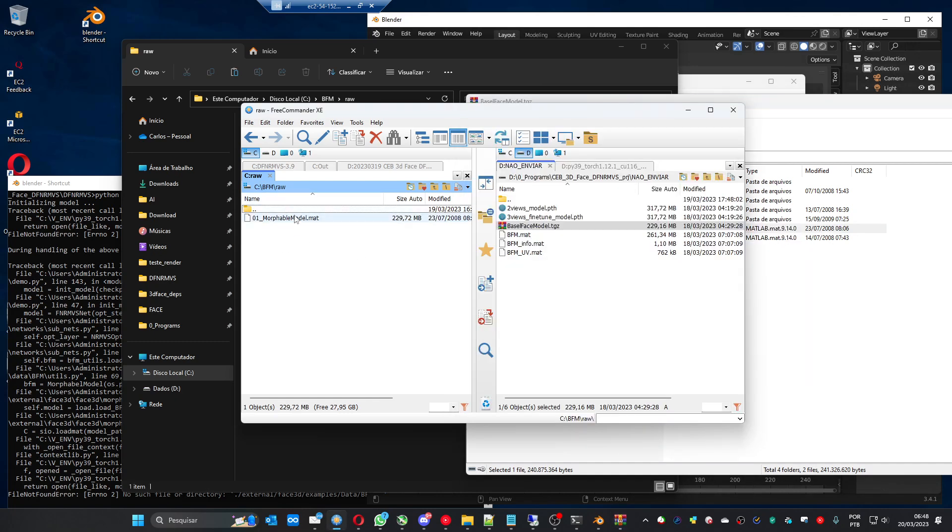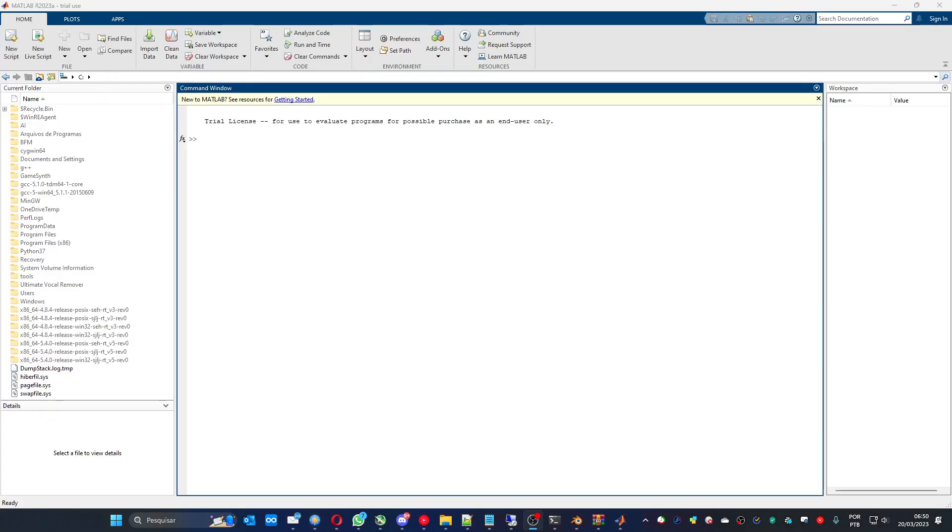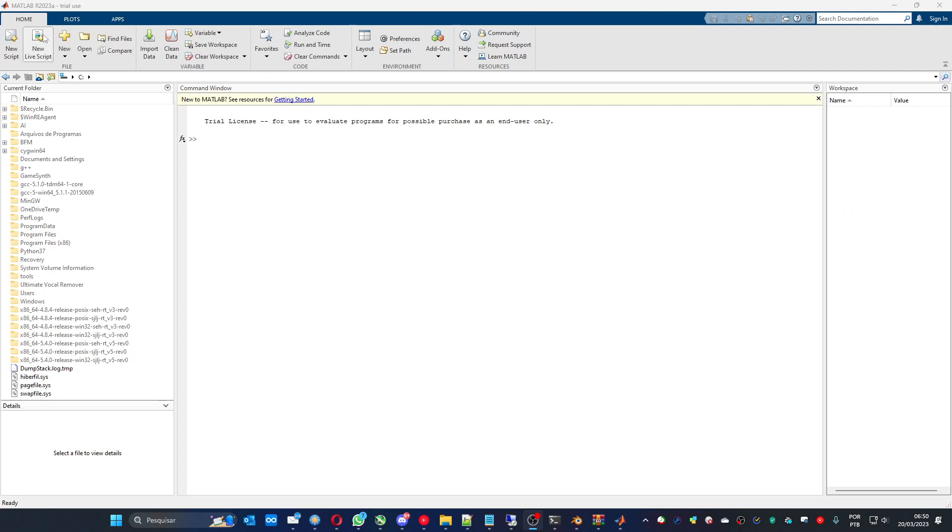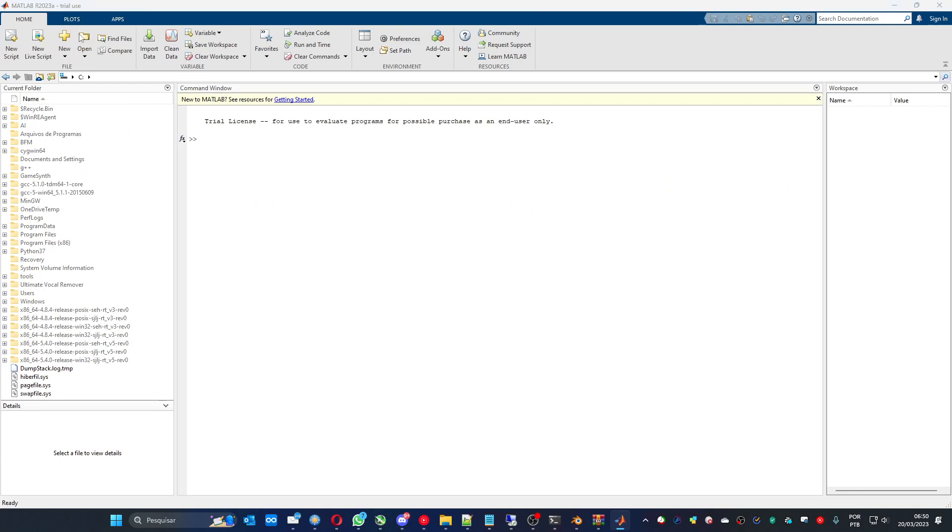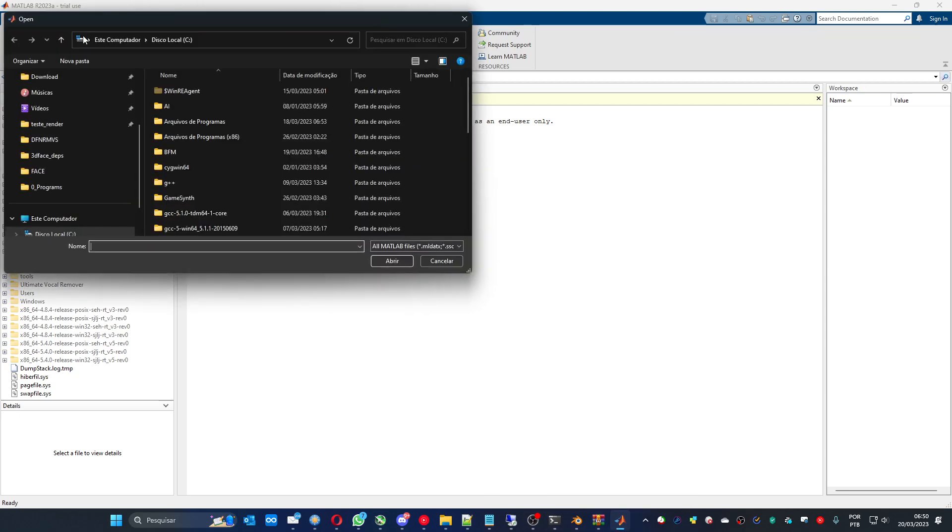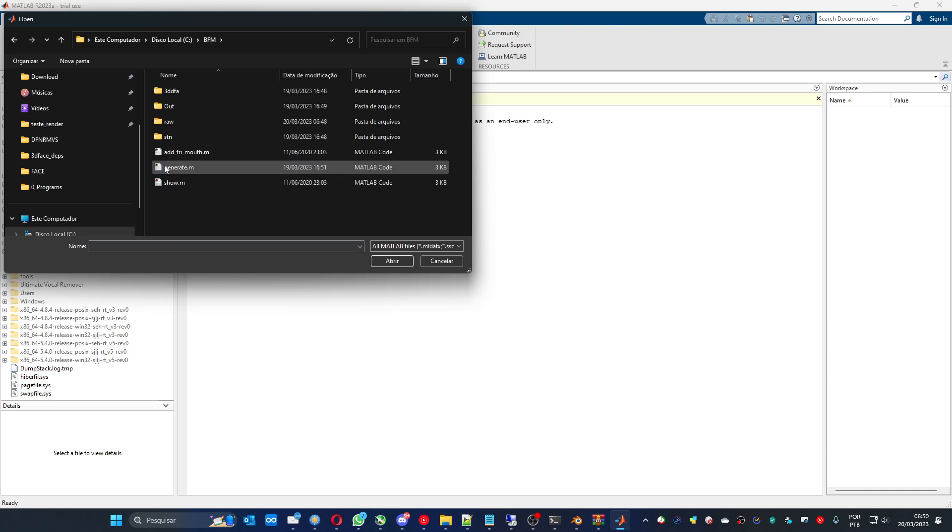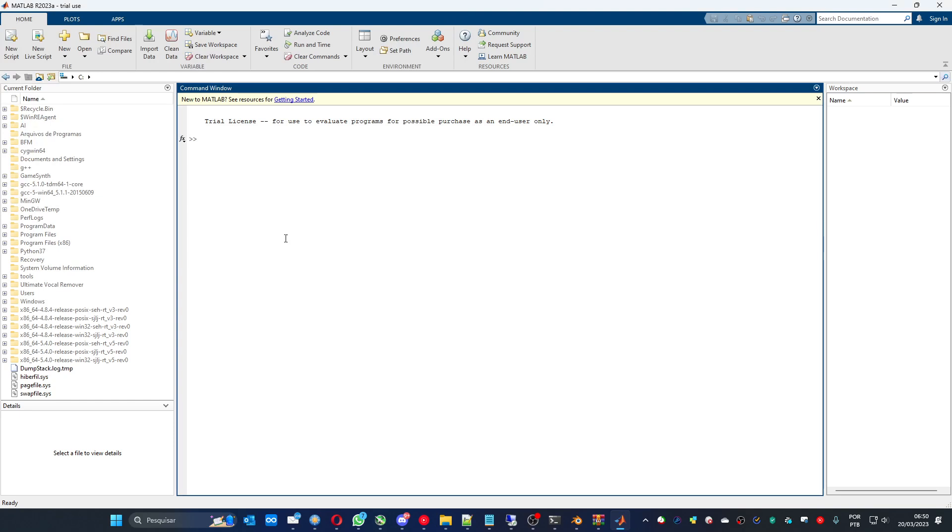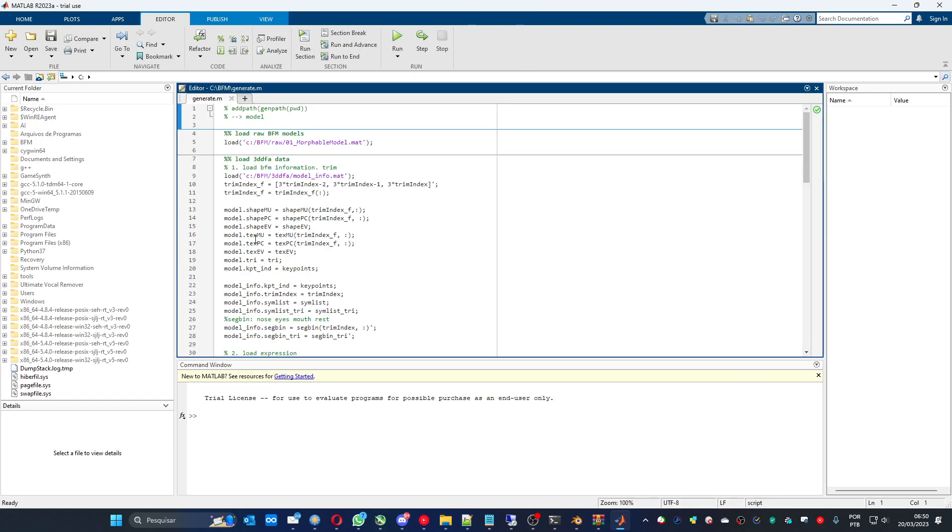01 morphable model. Here you have the morphable model. Now you can go to the MATLAB. With MATLAB open, you can press open here and you can find where you placed the files that you unzipped in cbfm and open this generate.m.